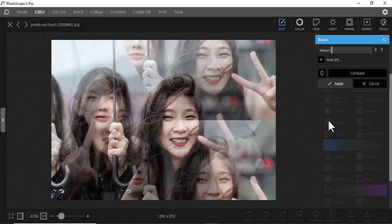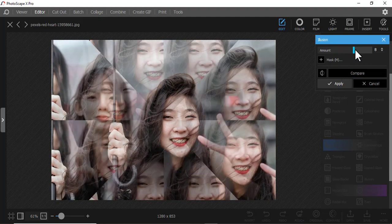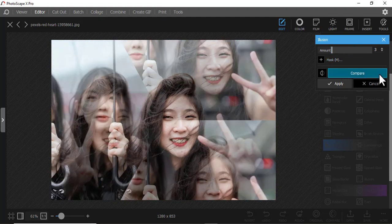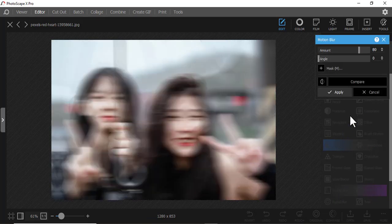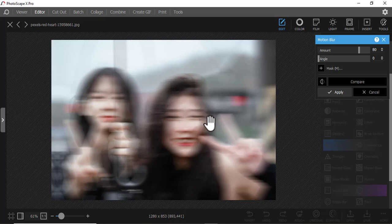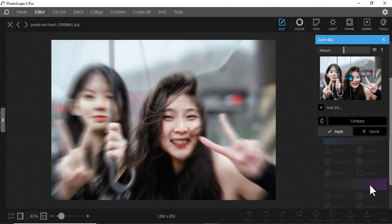Then we have Illusion — it creates that illusion of many pictures, and you can control how many illusions you want. Then we have Motion Blur — this is good if you want to show a vehicle moving very fast or someone running fast.